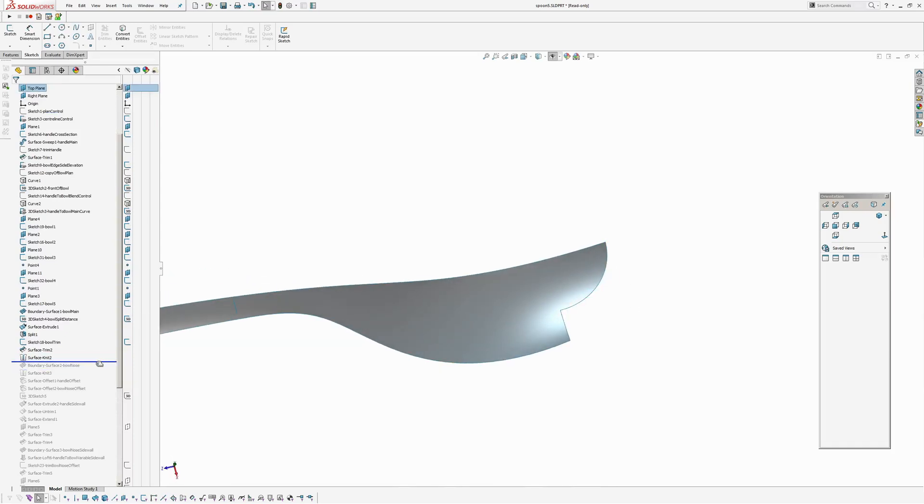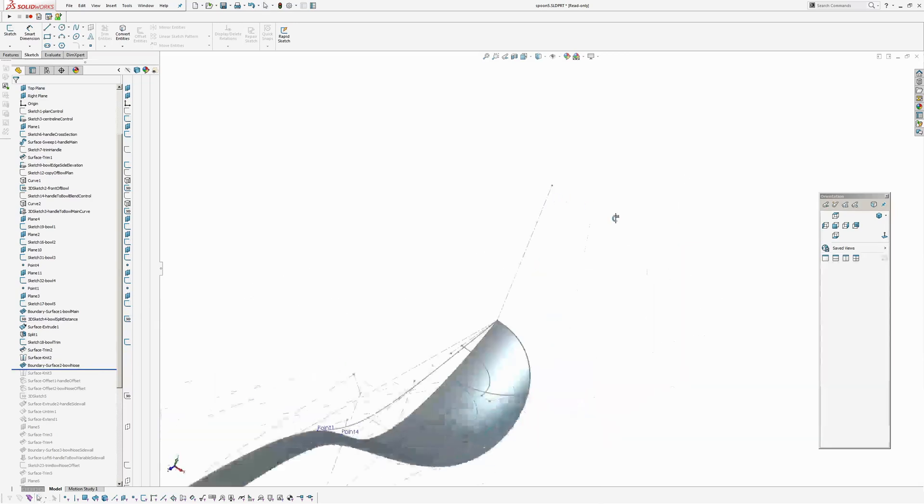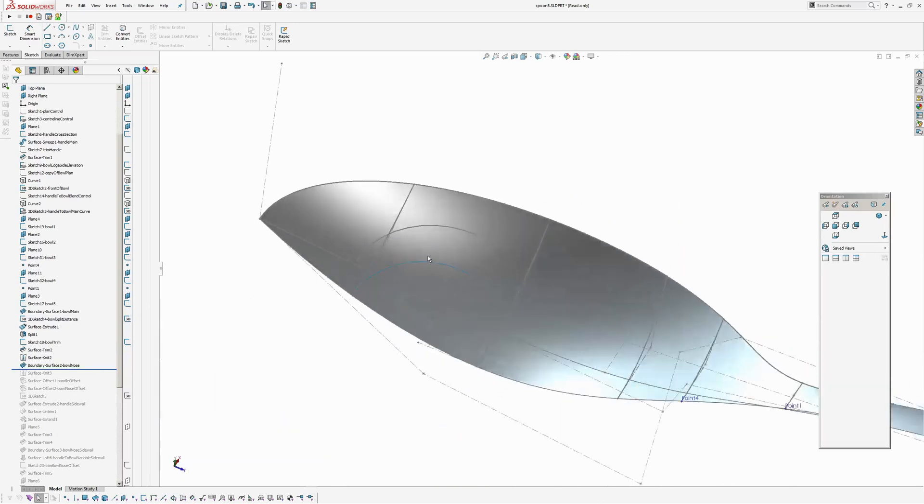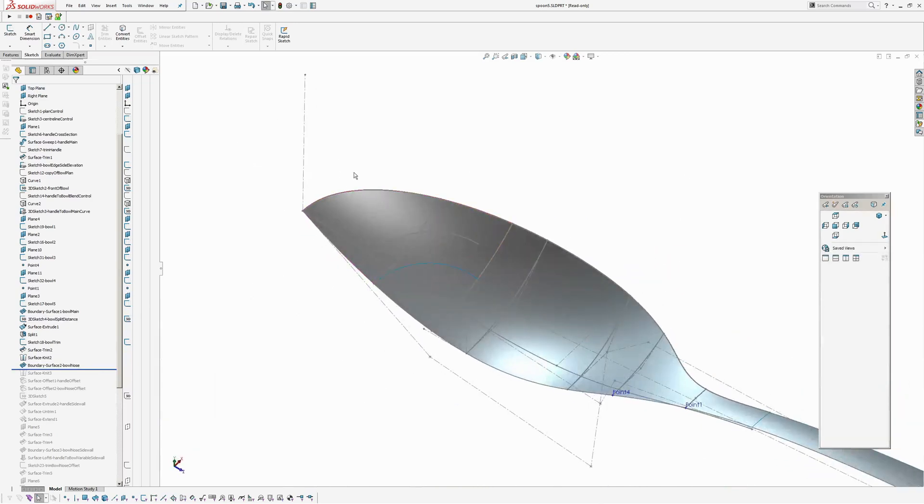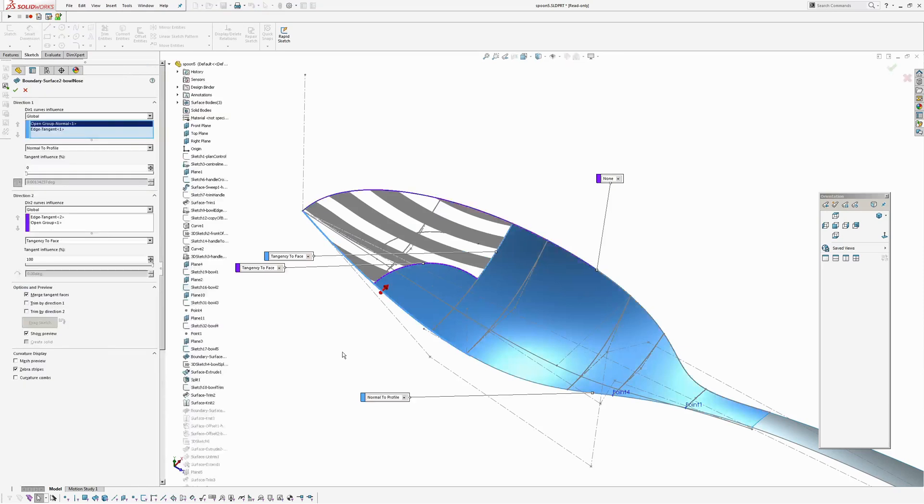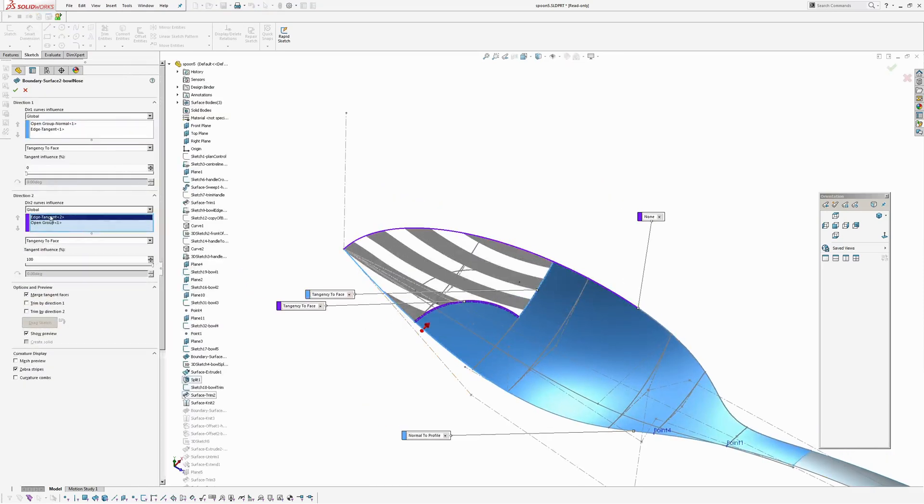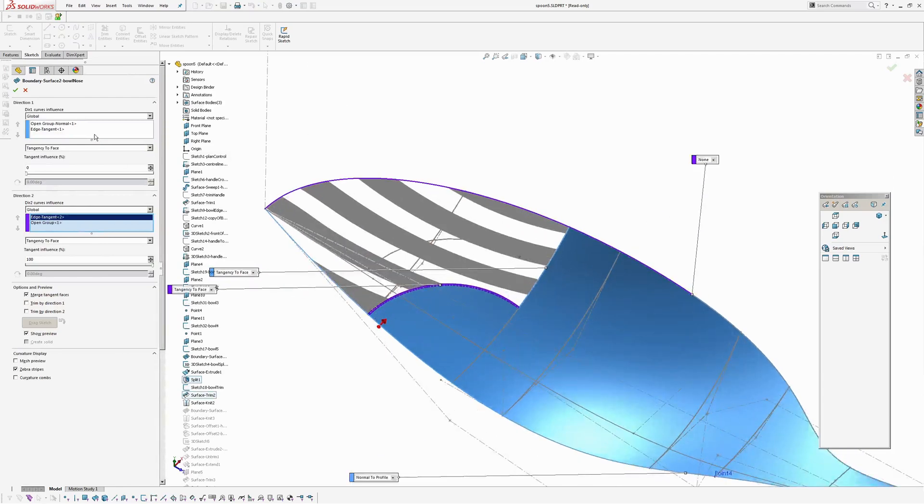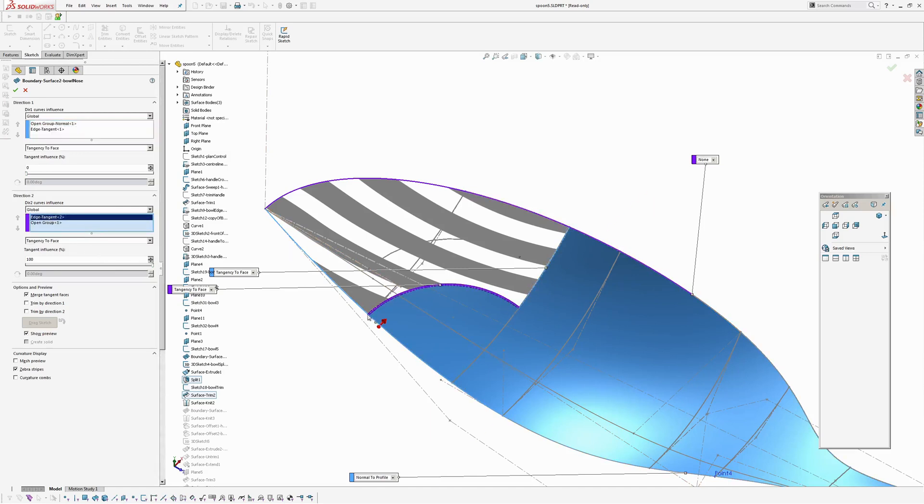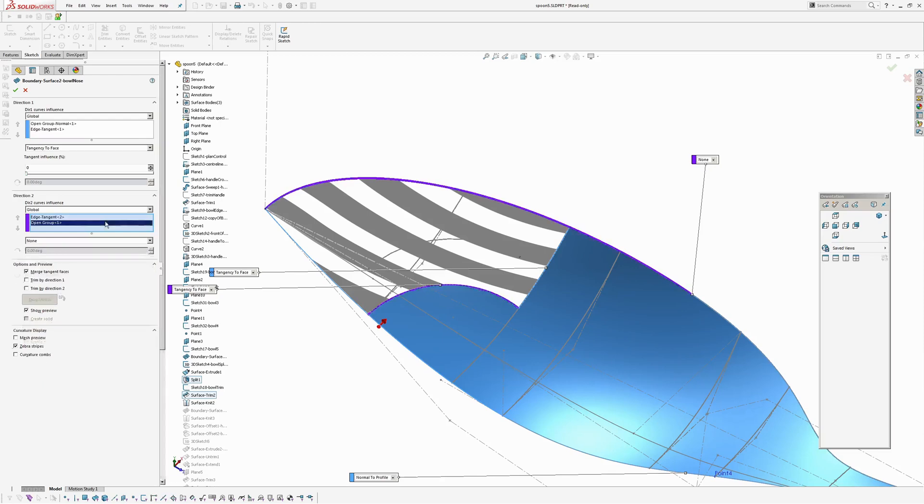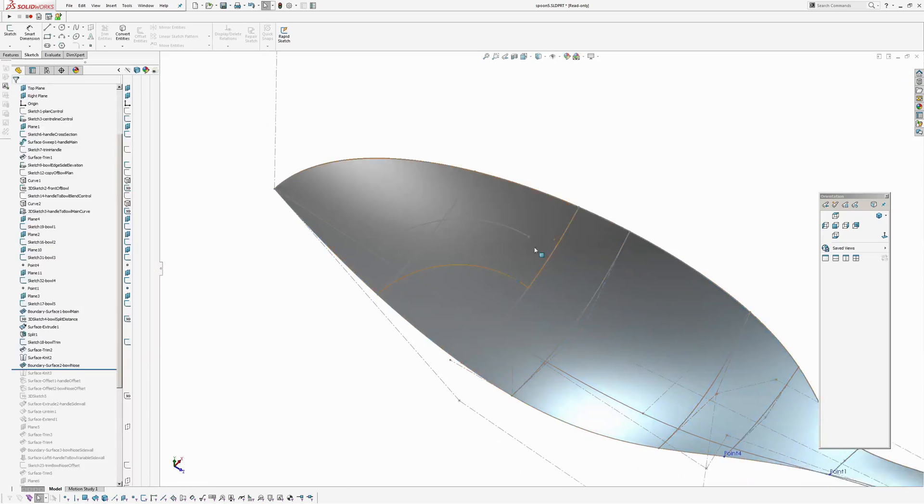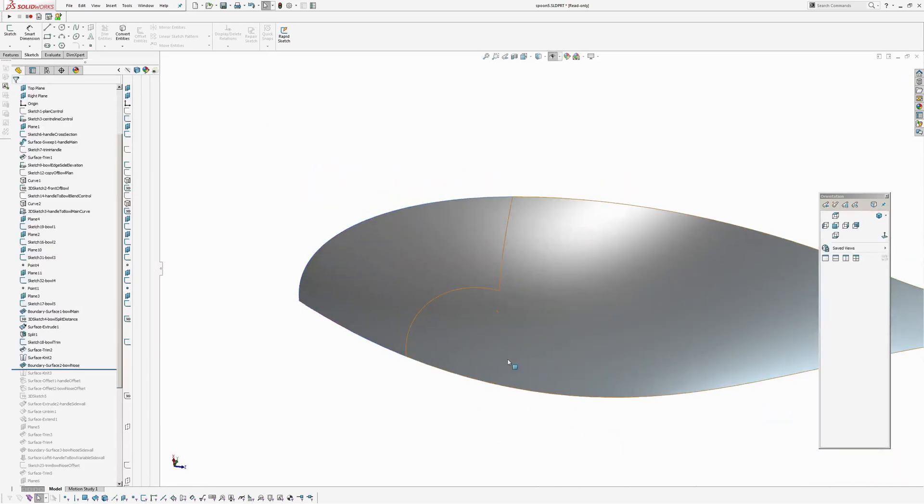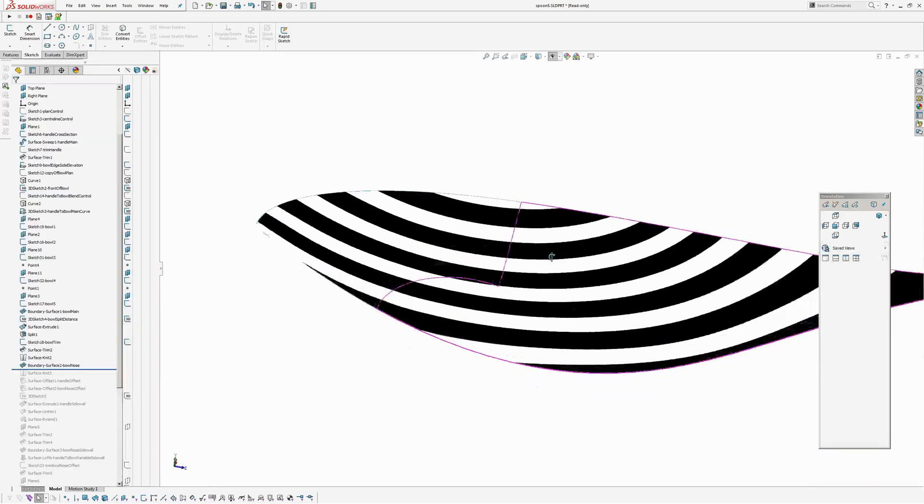And then I'm going to create a boundary surface around the end there. So this is just four boundaries. Two in each direction. And I have a normal constraint on the centre line. Tangent on this edge here. Tangent on the curve boundary. And just position all on the outside.